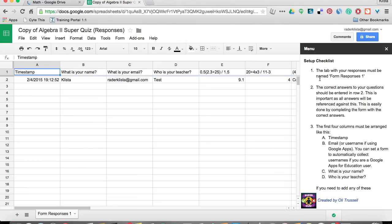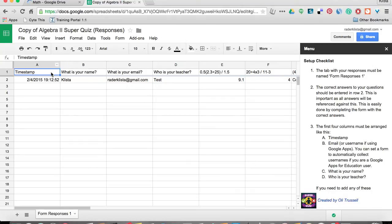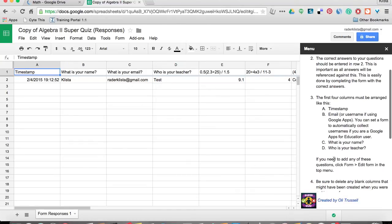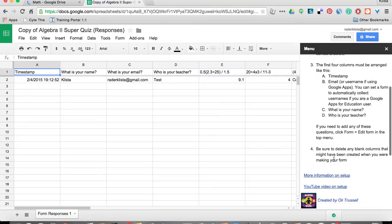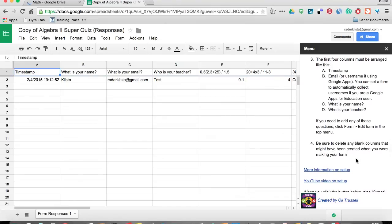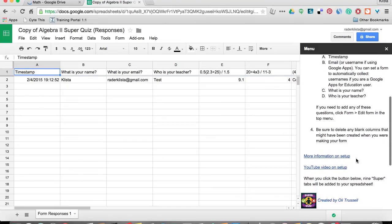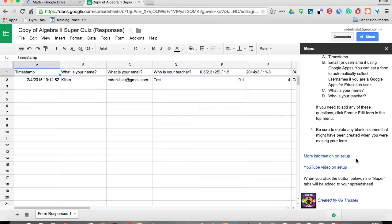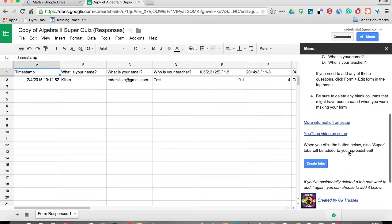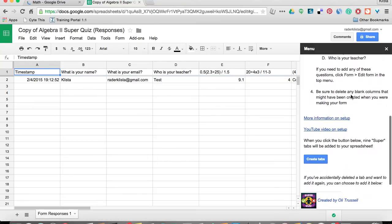The first thing it says is to check and make sure that I've got everything the way it needs to be. For example, my first four columns need to be the timestamp, the name, the email, the teacher, just like I've already got that. And then it also says that I want to make sure that I've got the section headings and then to delete any columns that are in there that are empty. I don't have that. So whenever I've got everything the way it's supposed to be, I click create tabs.